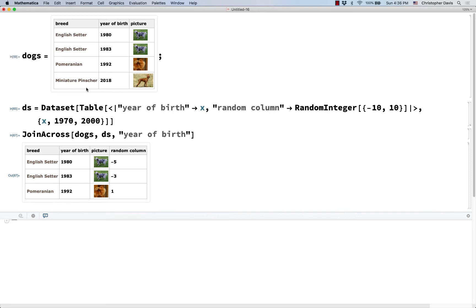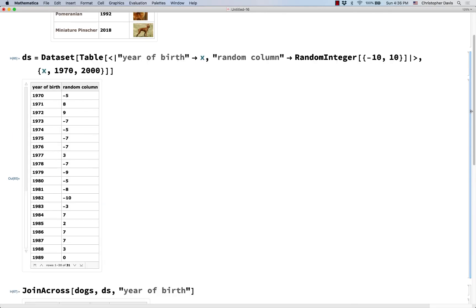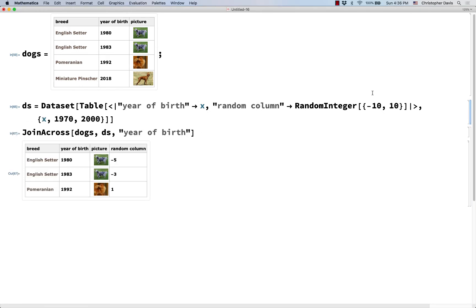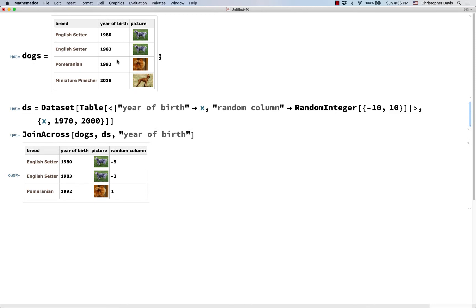Notice that the fourth row, notice that it disappeared. So what if I, like why did it disappear? Well in my original DS dataset, if I look at it, it only goes down to the year 2000. When I made it I said X from 1970 up to 2000. And so by default in Mathematica, if there is no match, then the row just disappears from the original dataset.